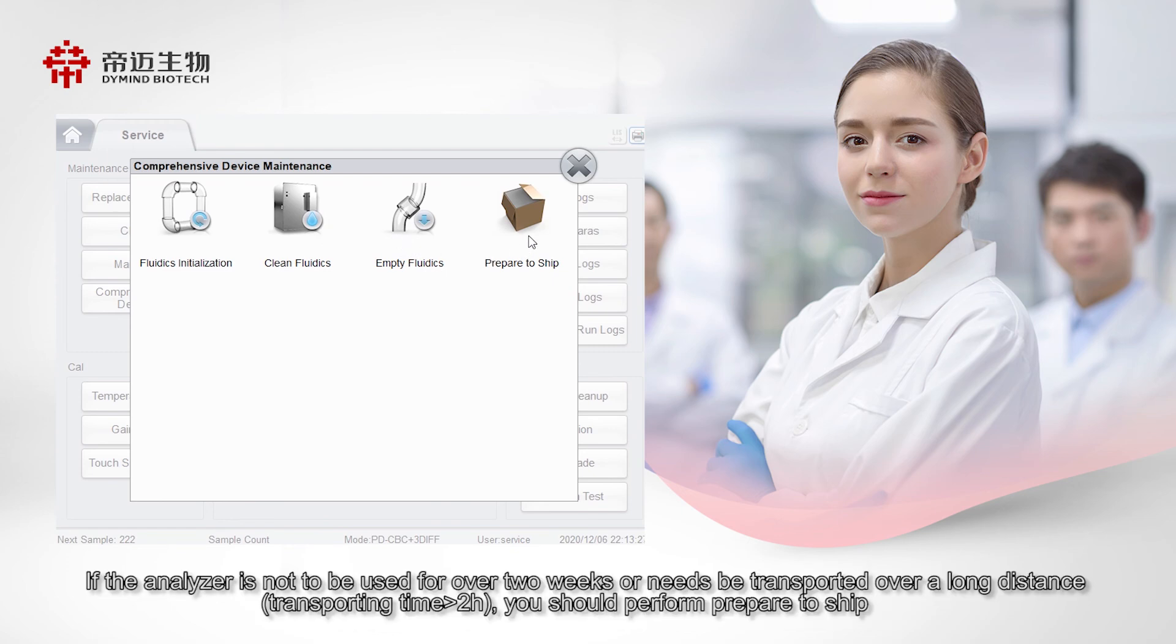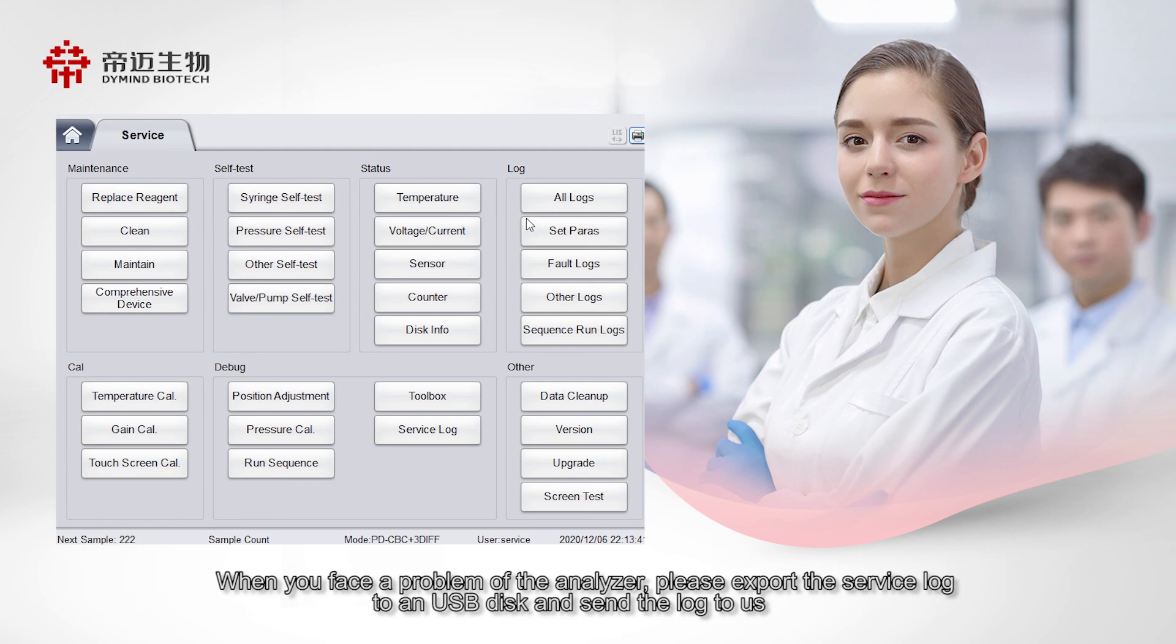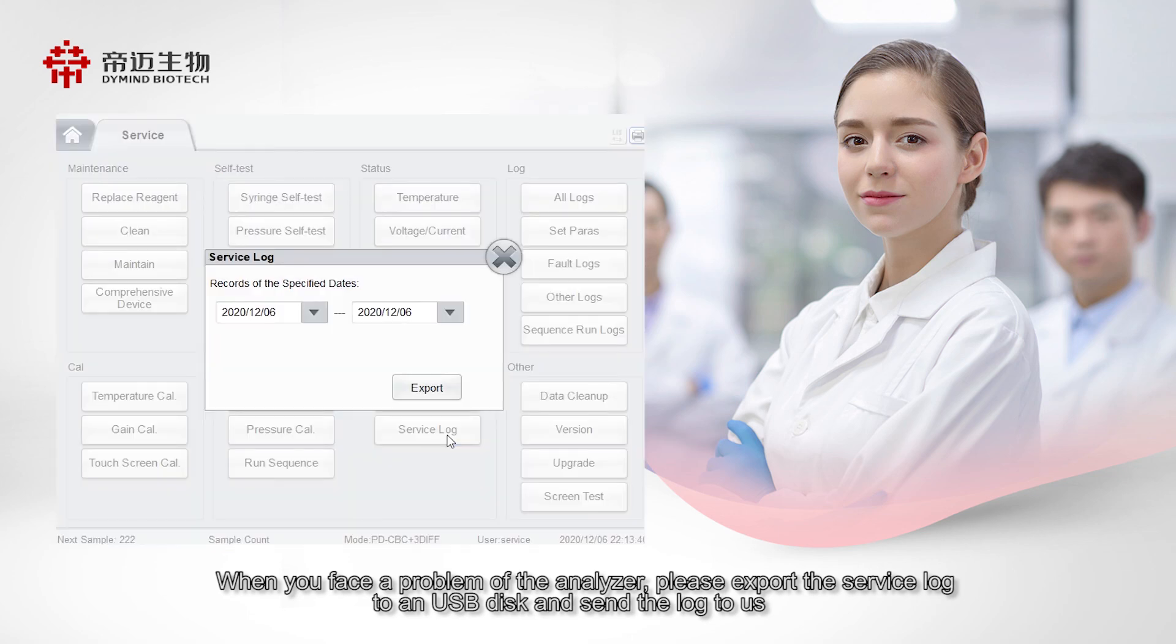If the analyzer is not to be used for over two weeks or needs be transported over a long distance, you should perform prepare to ship. When you face a problem on the analyzer, please export the service log to a USB disk and send the log to us.